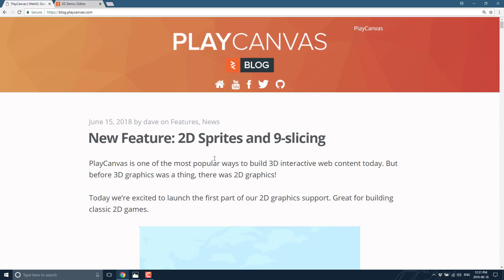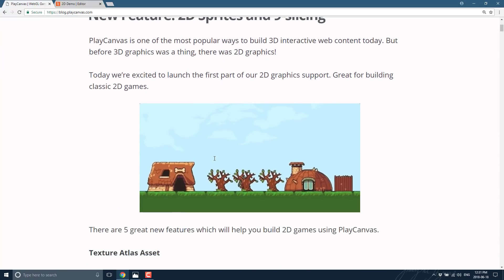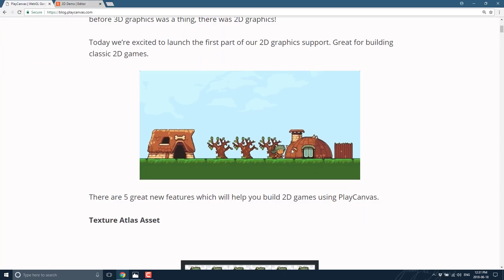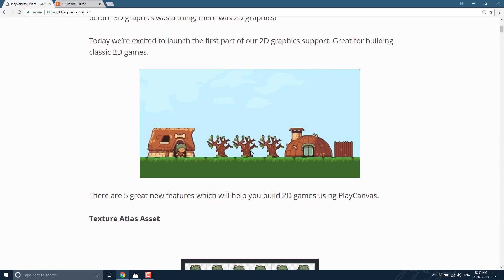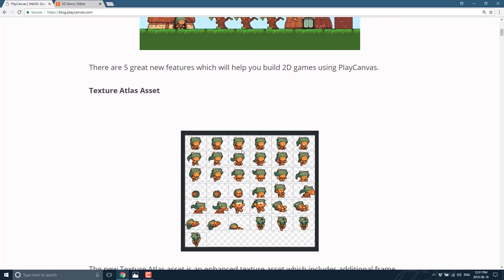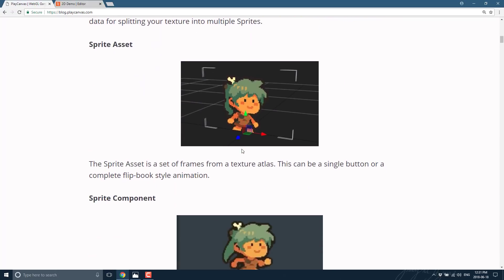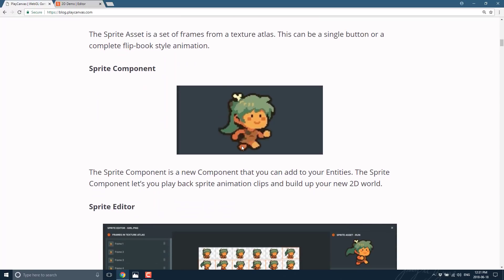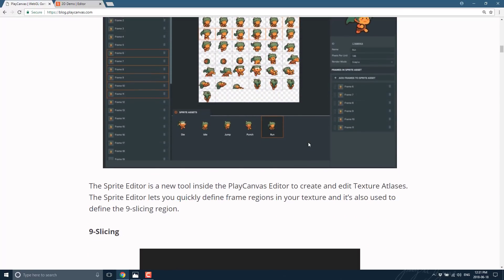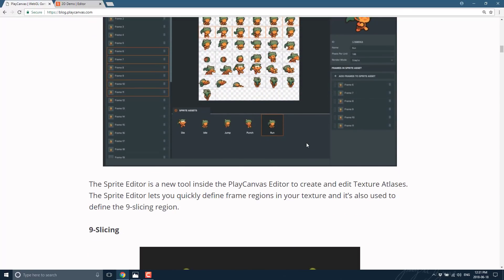I'll throw this link down below as well, but basically what they're saying is they've added sprite support, sprite animation support, texture atlas support, a new sprite editor, a sprite component, and basically all those things go together so that you can now create 2D games in Play Canvas, and we're going to see it all in action, so that's why I'm glossing over a little bit.